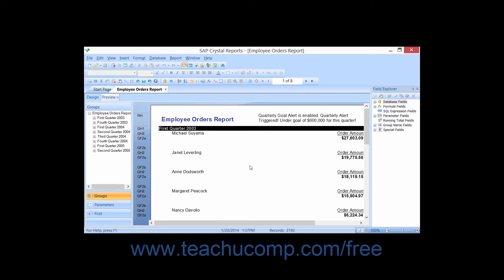Select, and then the name of the fields. From, and then the name of the tables. Where, and then the criteria used. Order by, and then the names of the fields used for sorting.